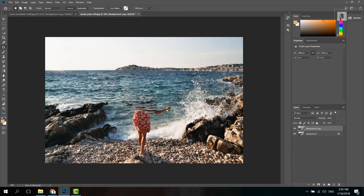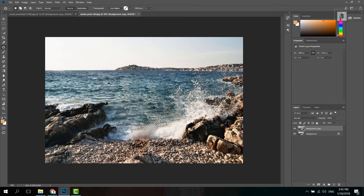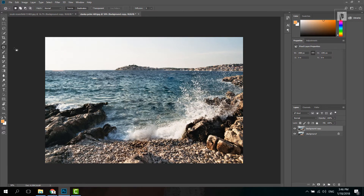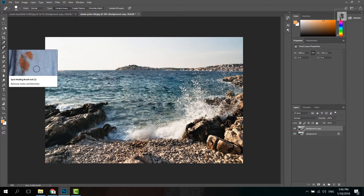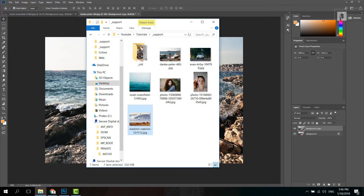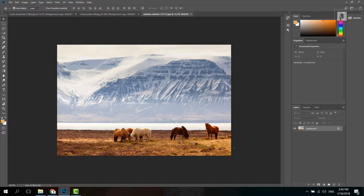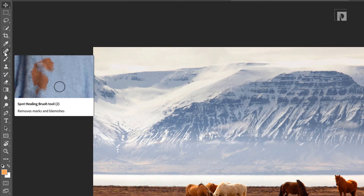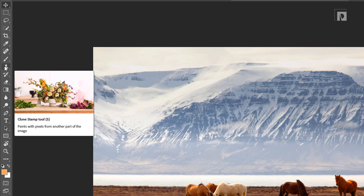Now we can check it. I will do one tool in this tutorial and tell you how to do it. I will copy the layer. Here is the layer. There is another tool — if you type S on the keyboard in Photoshop CC, you can use this tool.